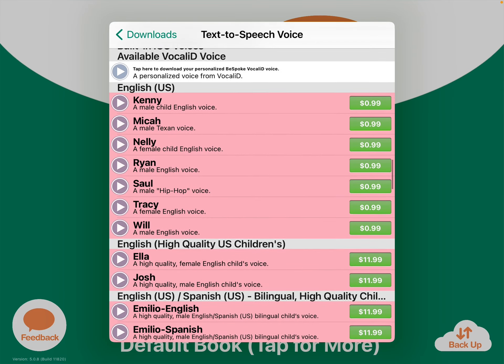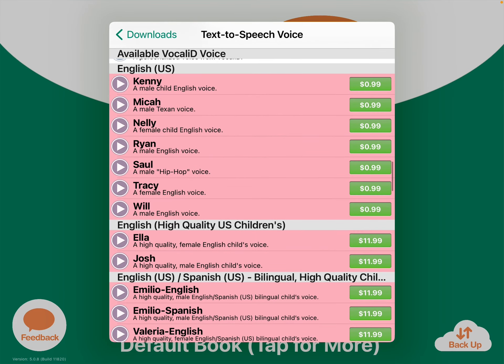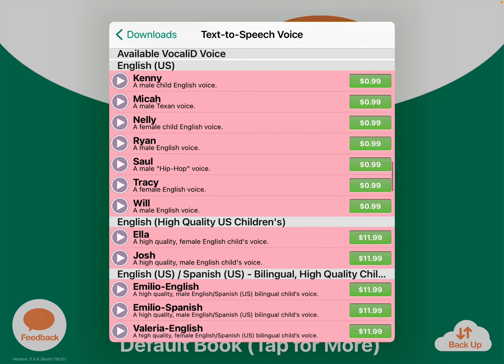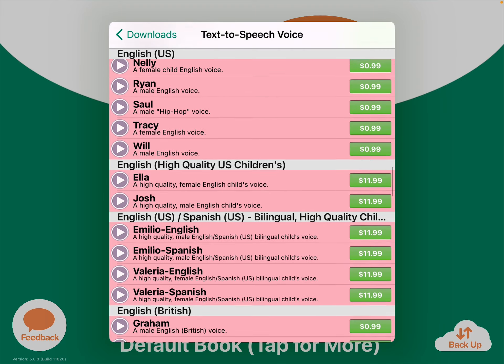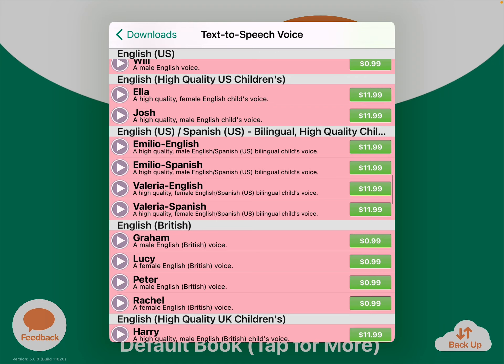There are extra in-app purchases for child voices. Kenny and Nelly are two commonly used ones — those are just $0.99 a piece currently in the USA App Store. Ella and Josh are a little bit more expensive, but those are the high-quality acappella voices that you commonly hear used in other AAC apps.